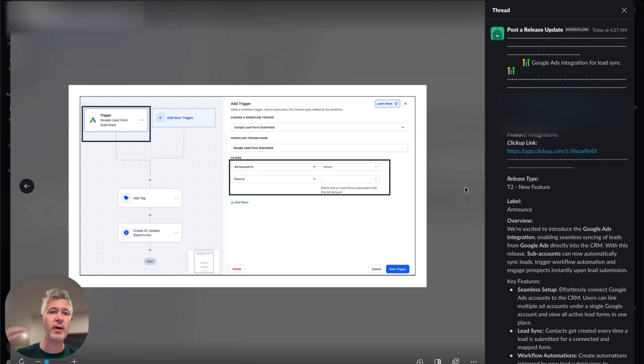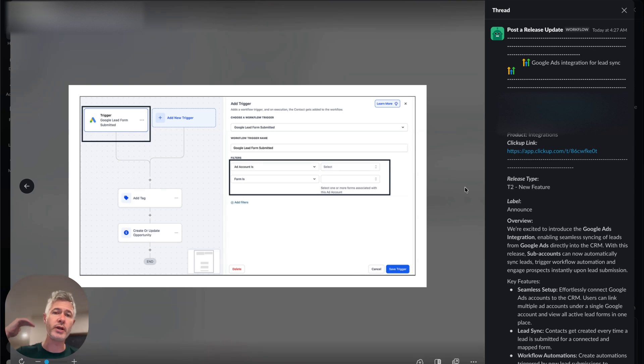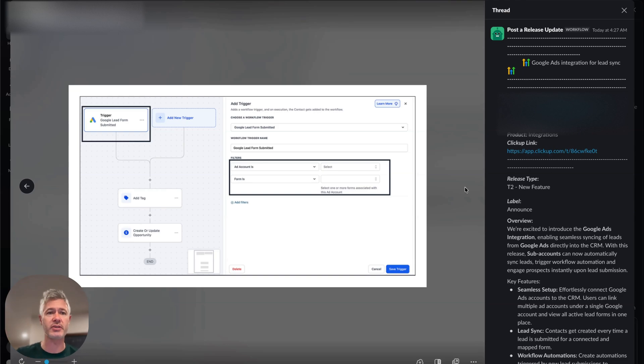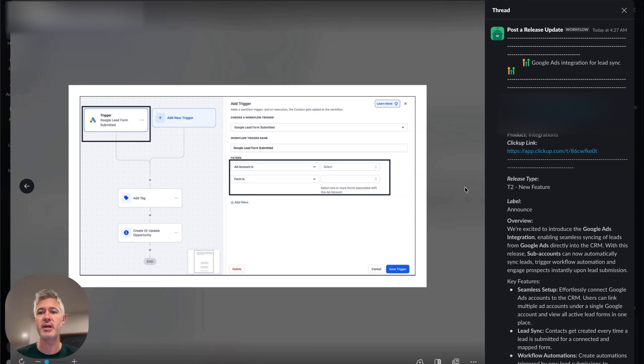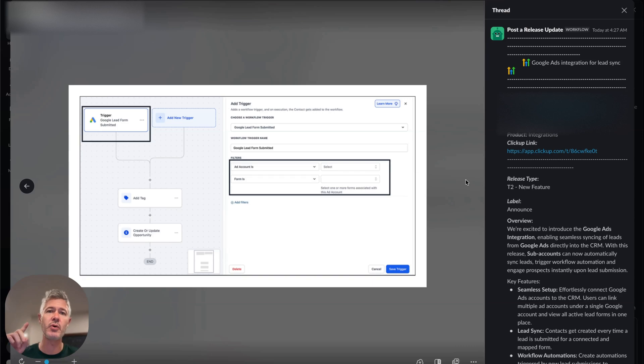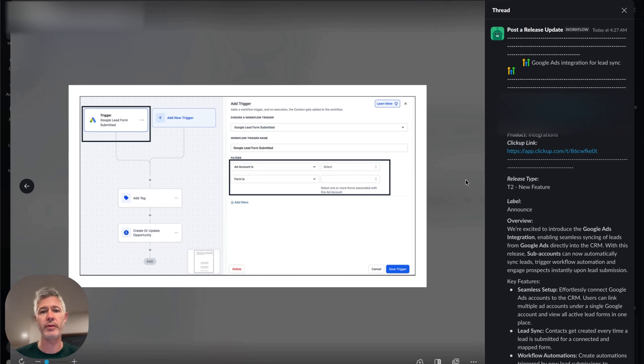And then of course, number two, you can now add triggers in the workflows for this as well. So you can say, hey, listen, when a new Google lead comes in, do this—just like you'd want to in the workflow. So it's very seamless to be able to both bring in these contacts, but also to automate workflows or actions around them.